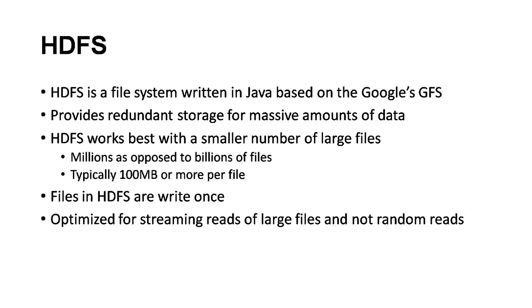HDFS is written in Java and the core concept came from Google File System. Google published white papers on its file system and how distributed file systems work. The Apache team has taken this and implemented it in an open source way, and that is HDFS.